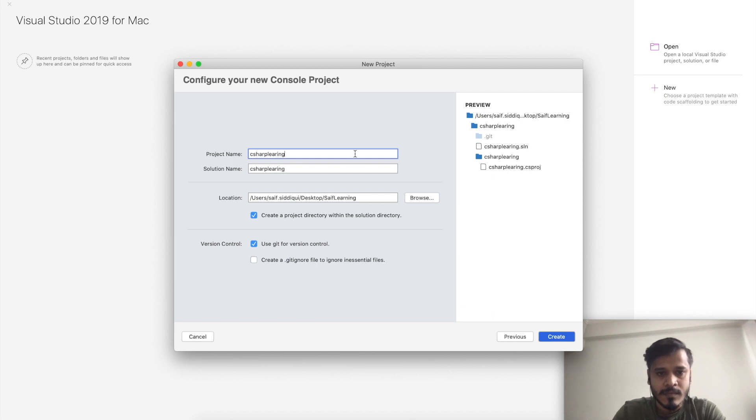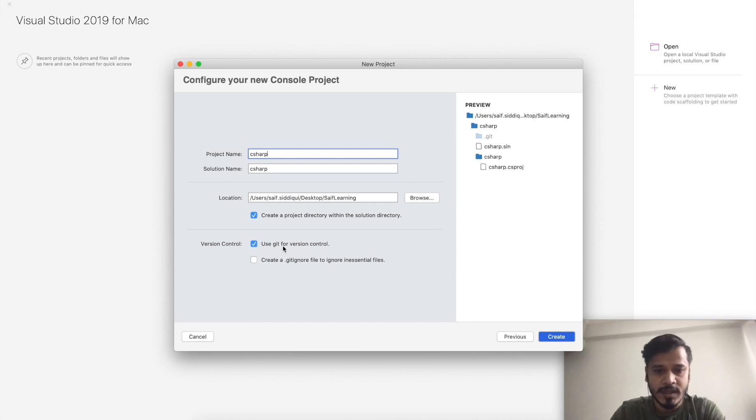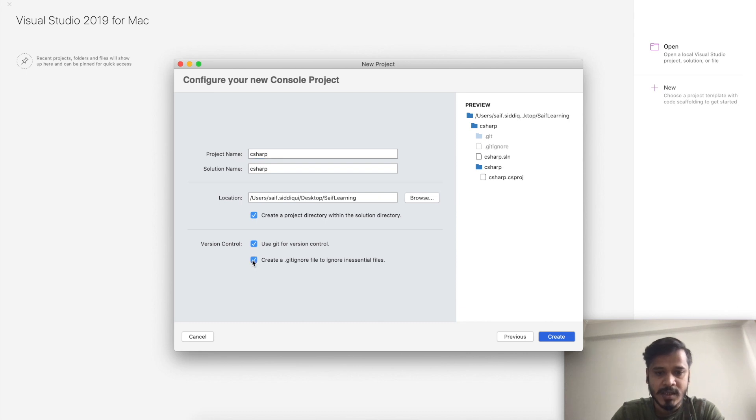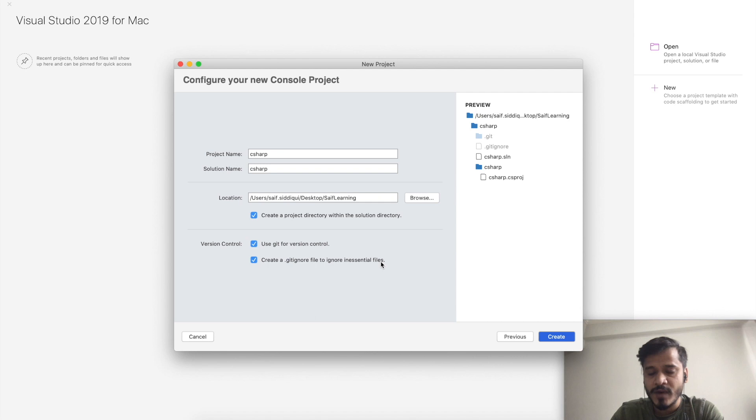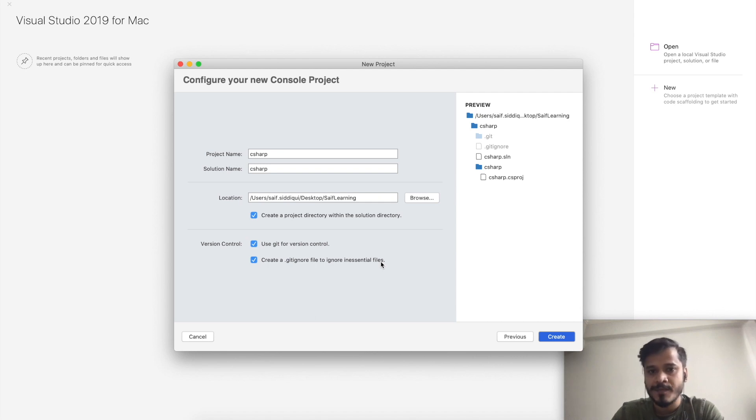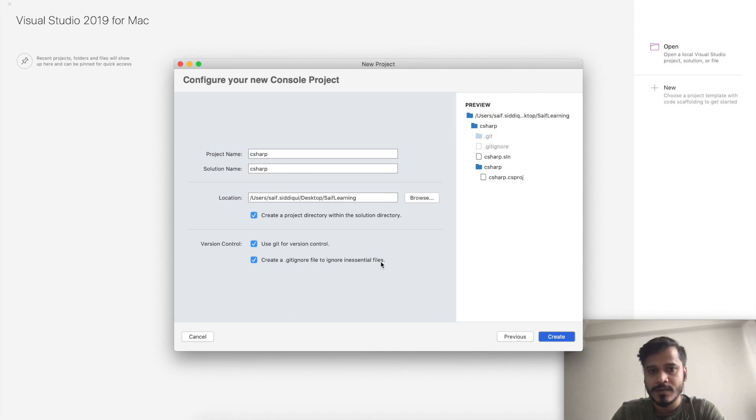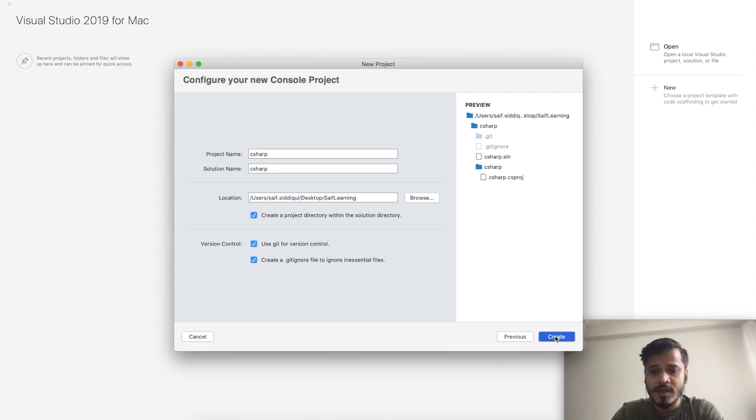If you want to add Git version control, you can add it and create a gitignore file to ignore non-essential files. This will help if you want to push this project to your GitHub repository. I will just create it.